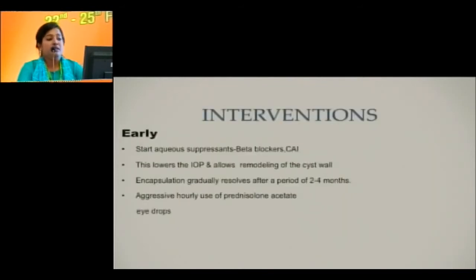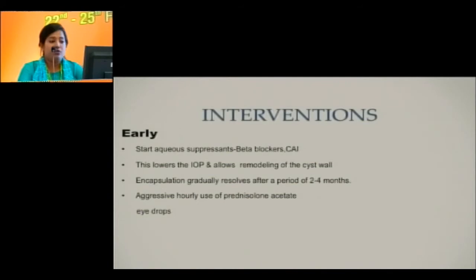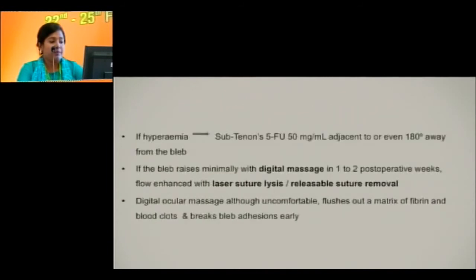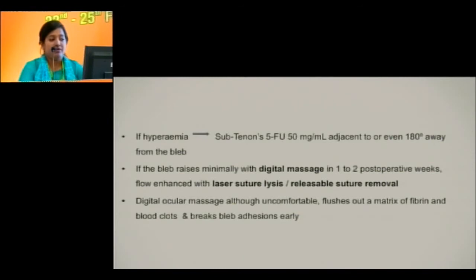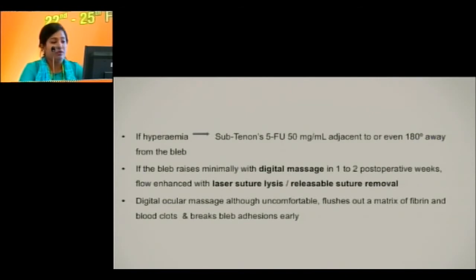For intervention during early stages, we can start aqueous suppressants — namely beta-blockers and carbonic anhydrase inhibitors — which not only lower the IOP but also allow remodeling of the cyst wall. Encapsulation gradually resolves after 2 to 4 months, and aggressive hourly use of prednisolone acetate eye drops can be recommended. If hyperemia is noted around the bleb, subtenon's 5-fluorouracil 50 mg/ml, adjacent to or 180 degrees away from the bleb, can be given. Digital ocular massage, although uncomfortable, flushes out a matrix of fibrin and blood clots and breaks bleb adhesions easily.